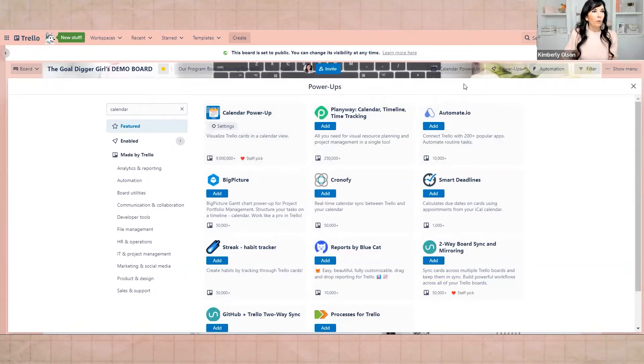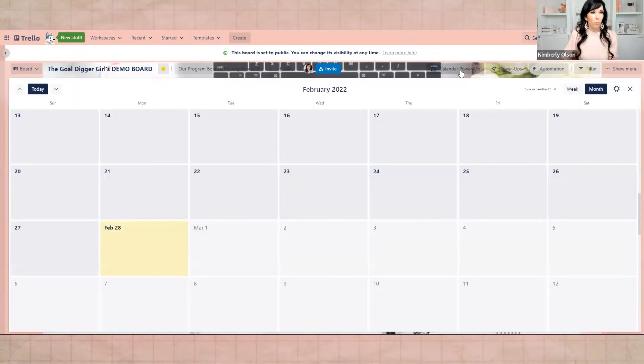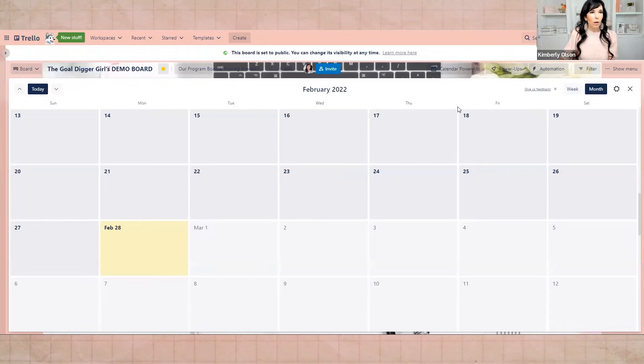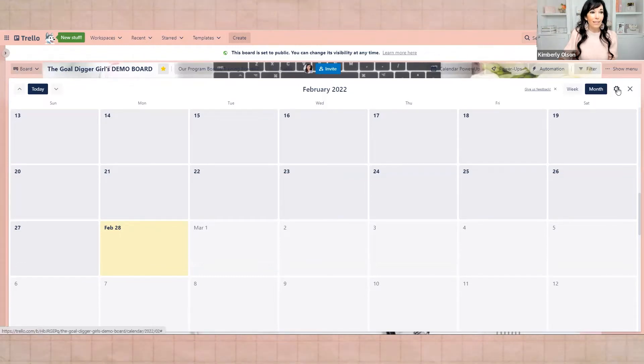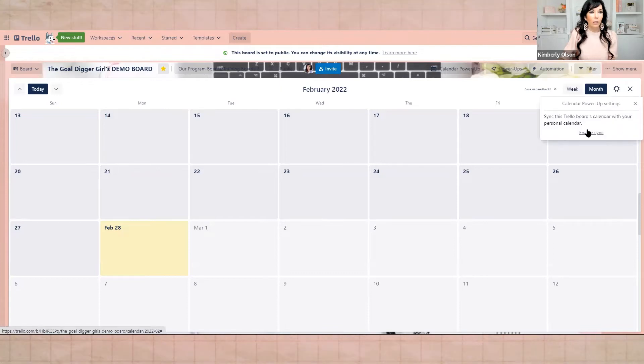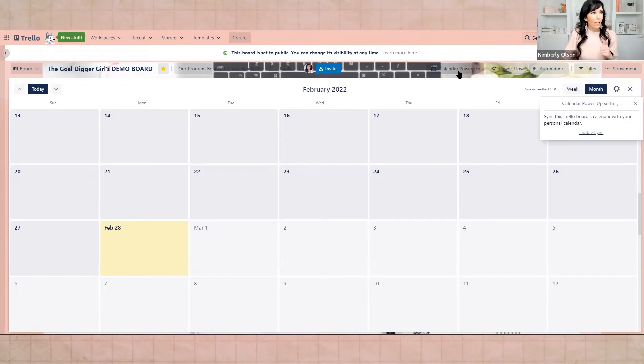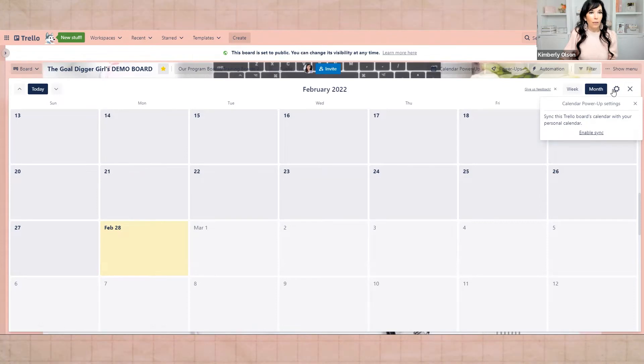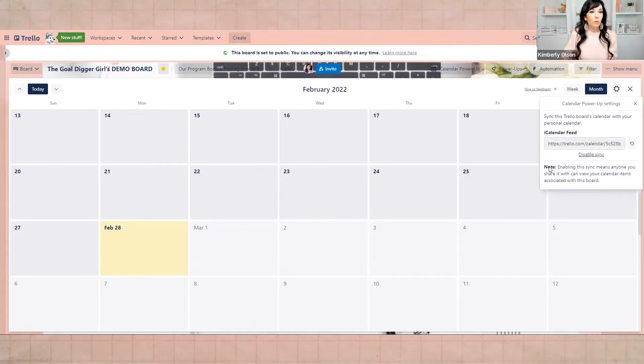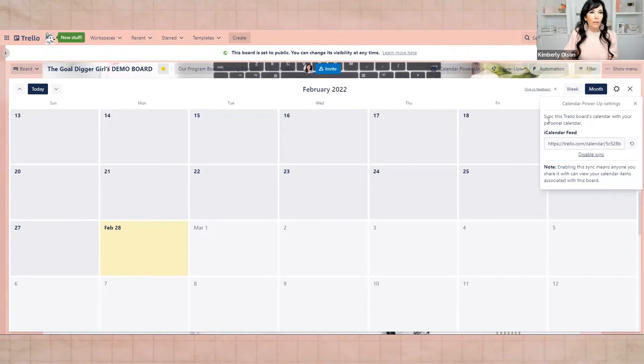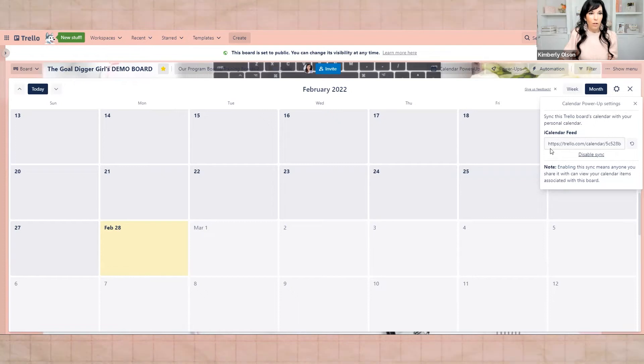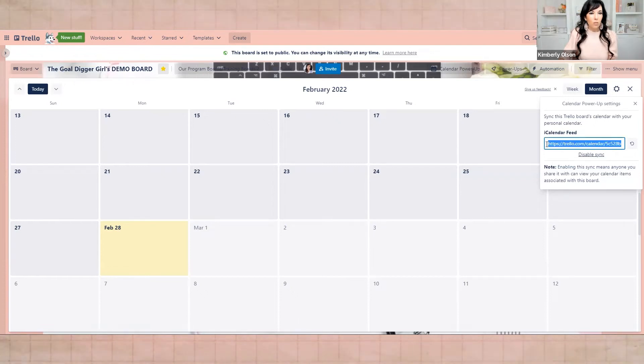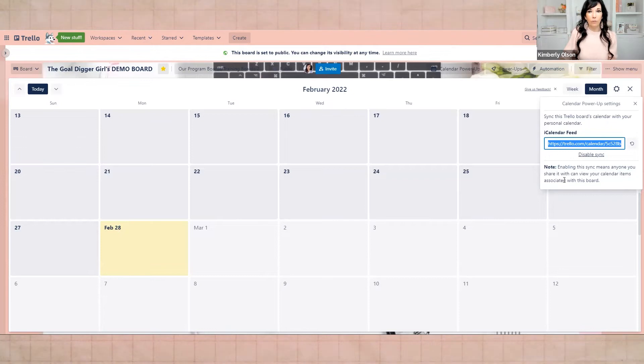OK, now when you click the calendar power-up that has just appeared on this actual board, what you want to do is just make sure that the sync button is displayed. OK, so click settings and you're going to click enable sync. OK, so we went to the power-ups. We added the calendar. We clicked on the calendar. It brought us here. And then we're actually also going to click the gear button. And we're going to click enable sync. When you do that, you are basically syncing this Trello board's calendar with your personal calendar, OK? So you could just copy this right here. And then we're going to put this inside of your Google calendar, OK?